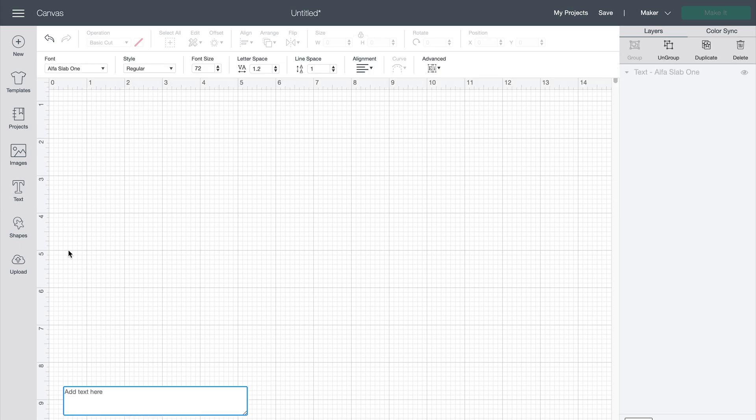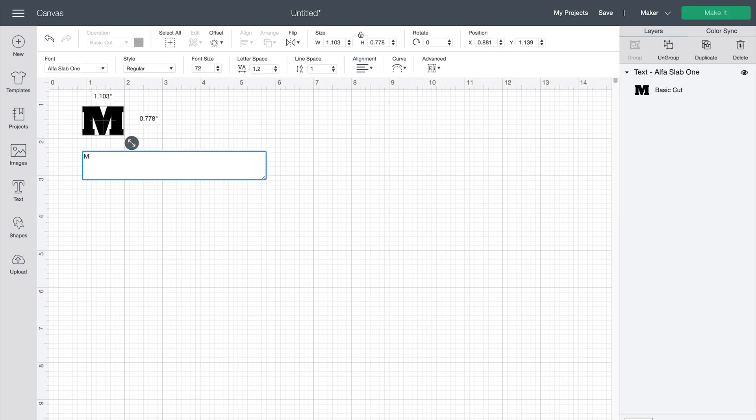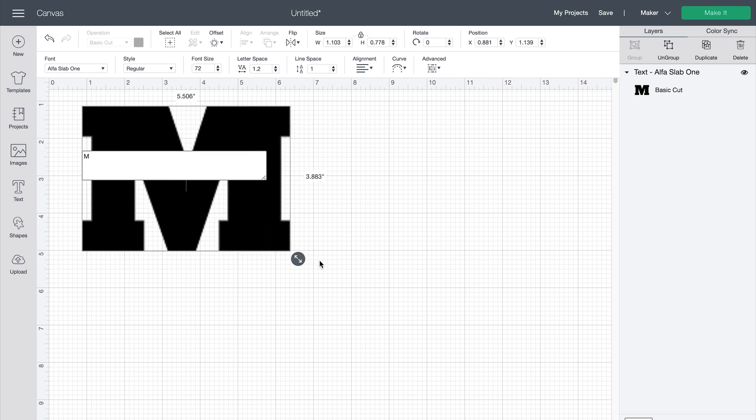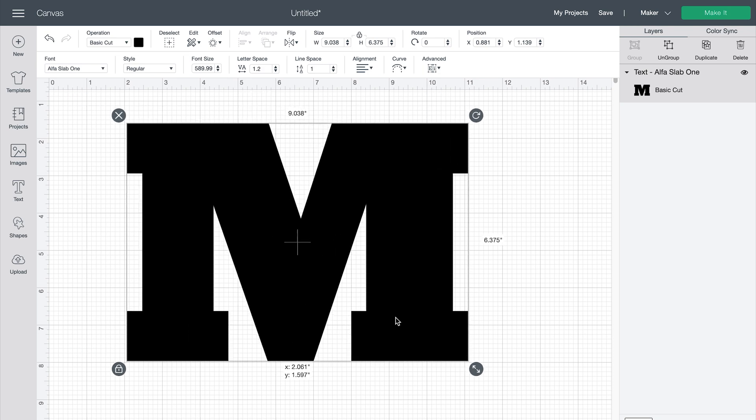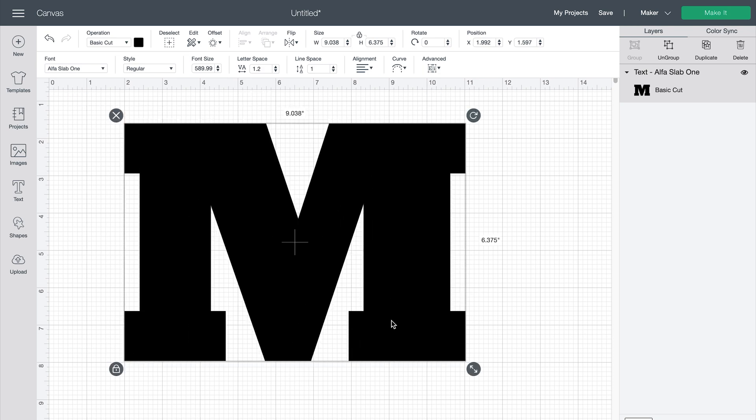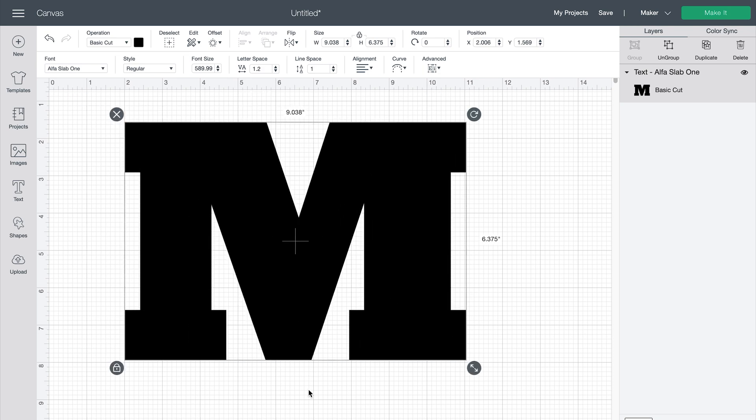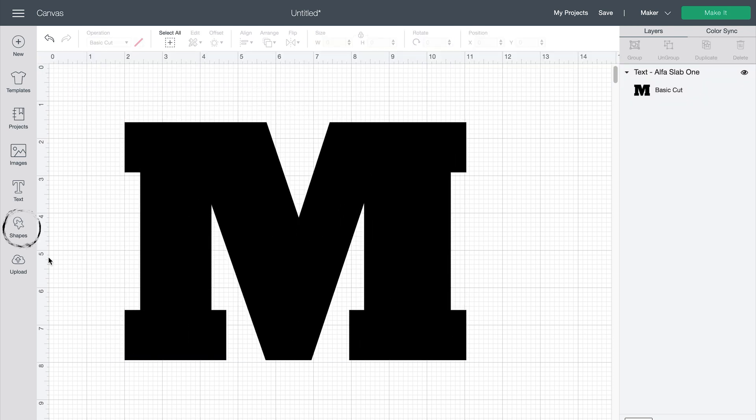I'm just going to use the letter M for example. I'm going to use a larger thicker font but you can use whatever font that you prefer.